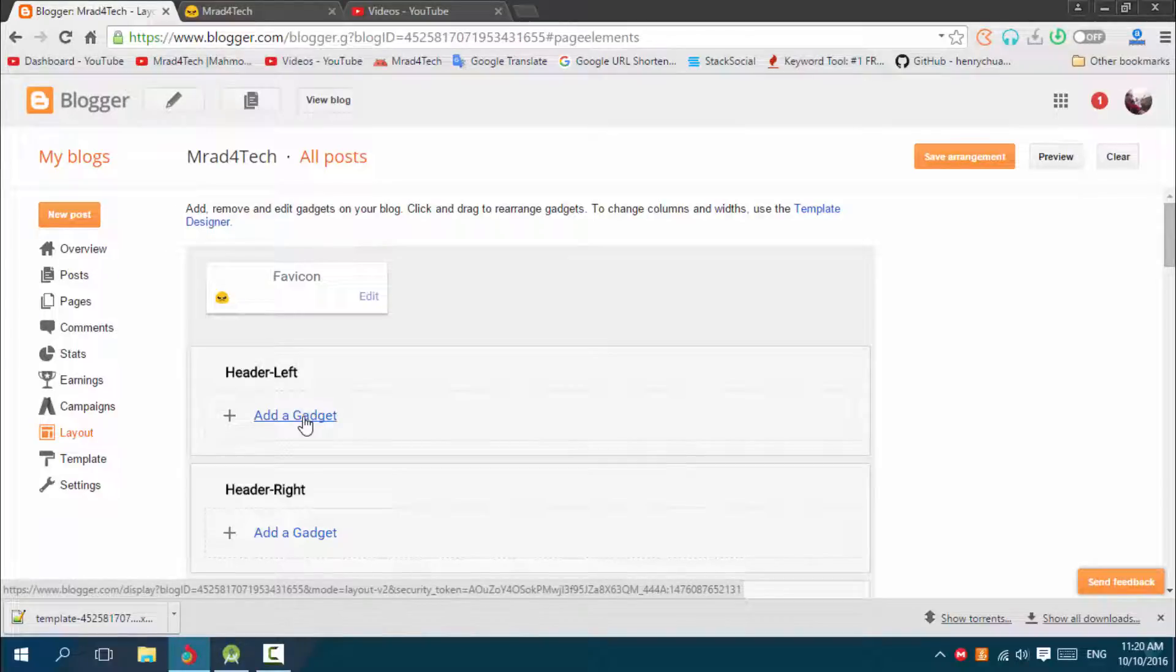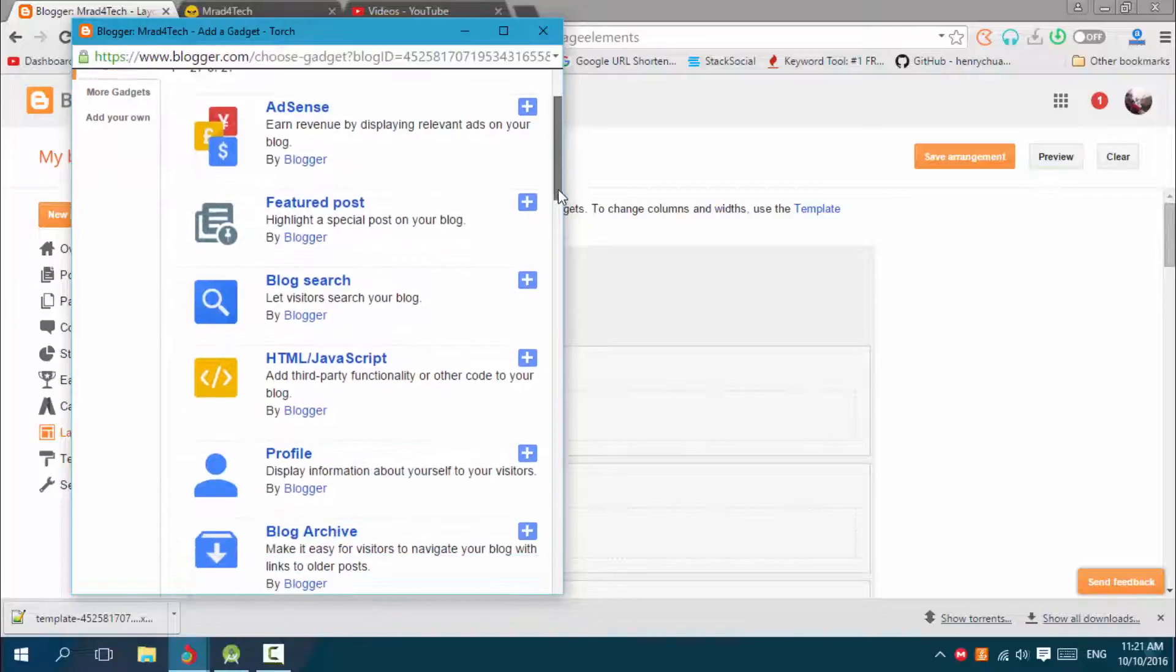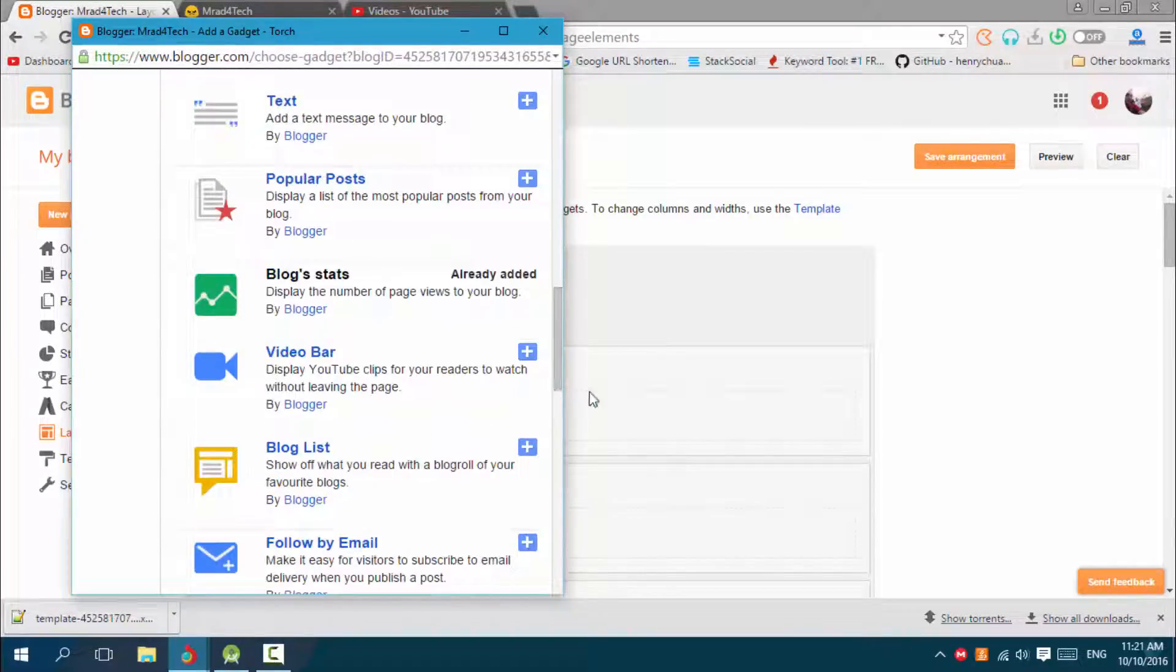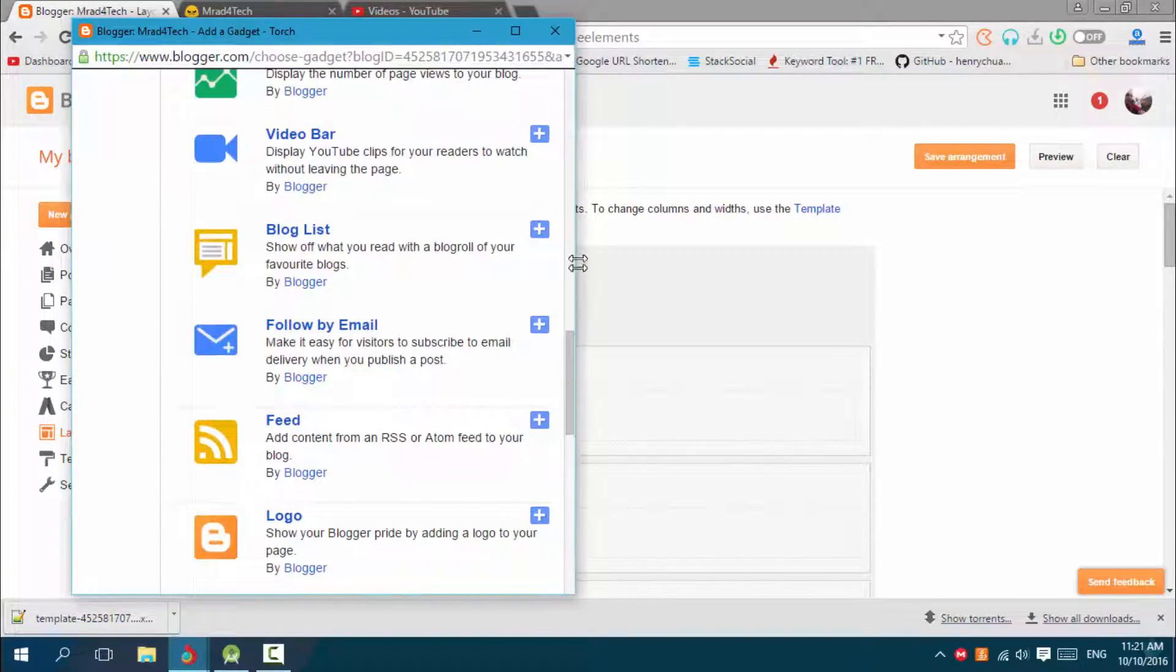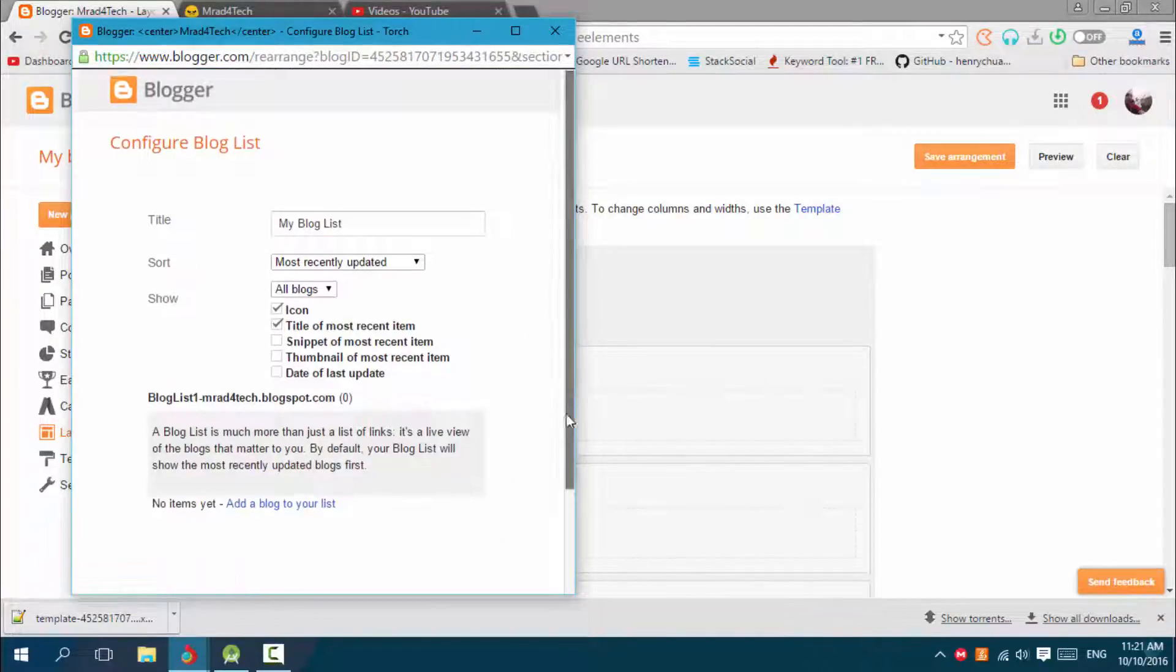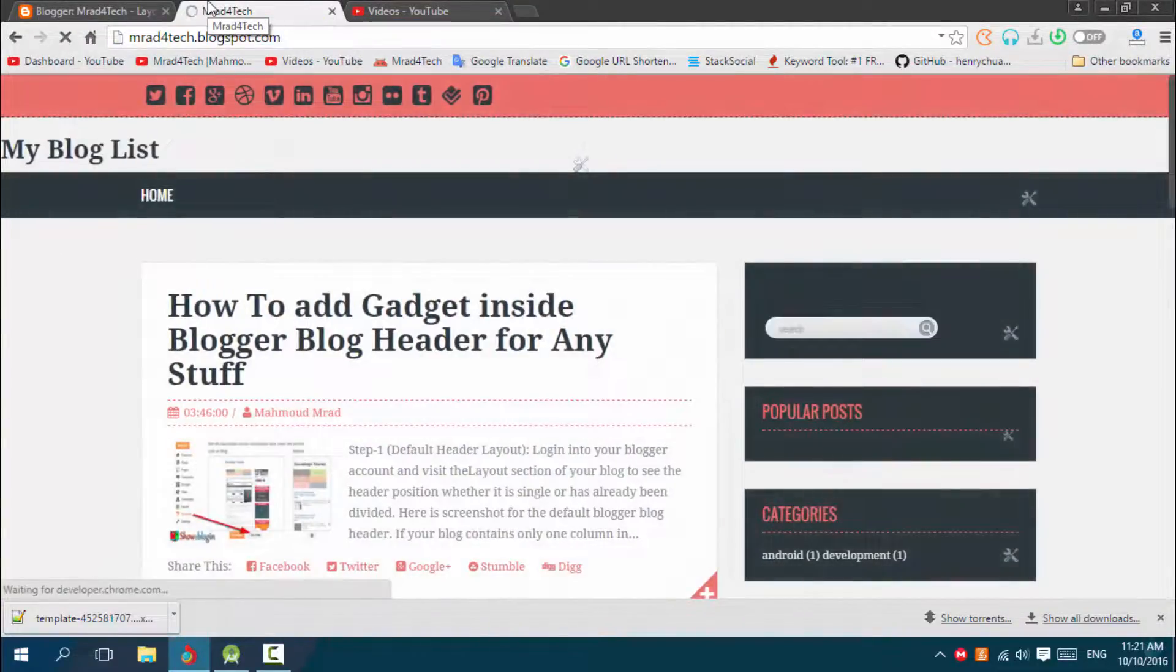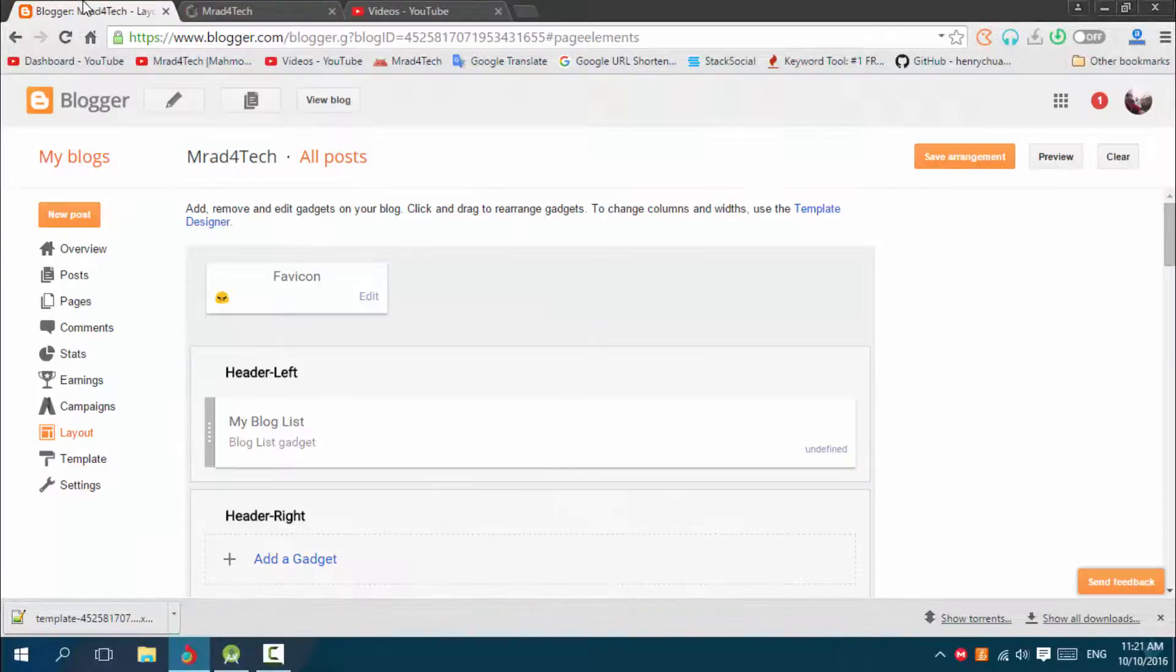Okay, let's add a gadget and see what happens. Let's add a gadget here. Here we go. As you see I have my blog list, so you can add anything.